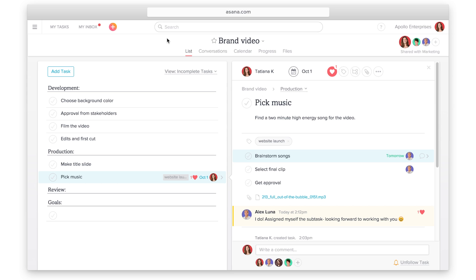Projects and tasks are the building blocks of Asana. Now that you understand the basics, you can start using them to track all of your work.